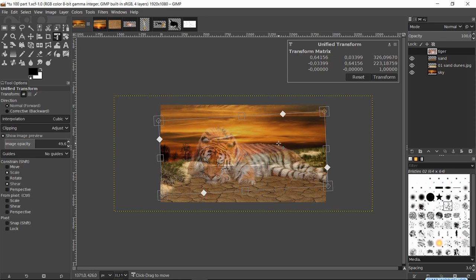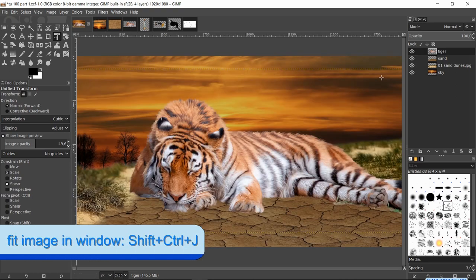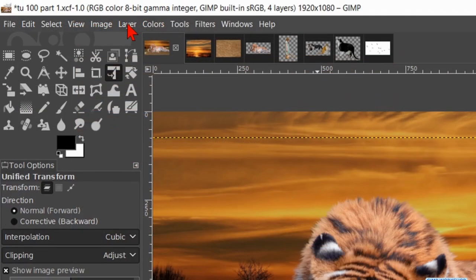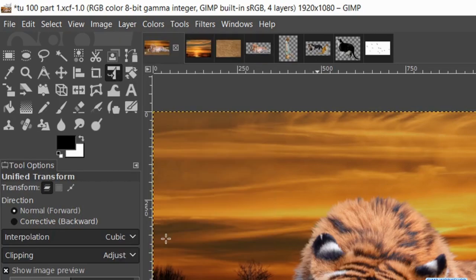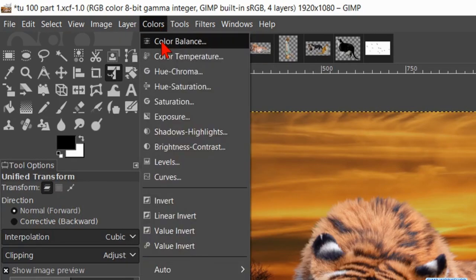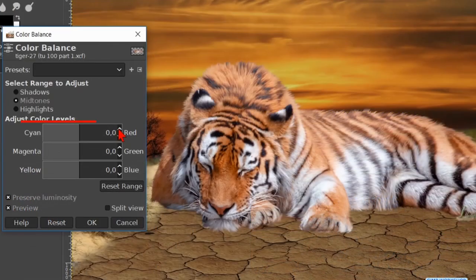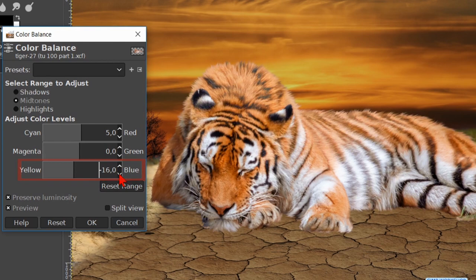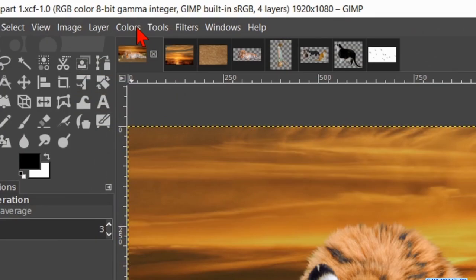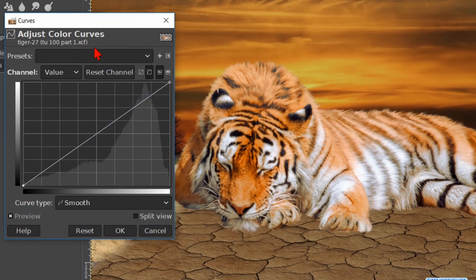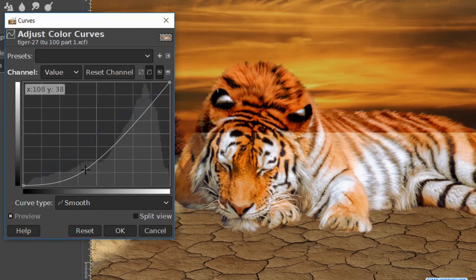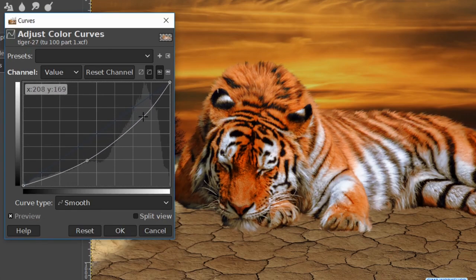Click and drag outside the framework to rotate the tiger just a little bit. Click and drag inside the framework to move the whole image. When it looks OK, we click Transform. Press Ctrl+Shift+J. Click on Layer and Layer to Image Size. Go to Colors and Color Balance — make the Cyan-Red value +5 and the Yellow-Blue value -20, then click OK. Again to Colors and now to Curves — adjust the curves to make the tiger a bit more expressive. Click OK.